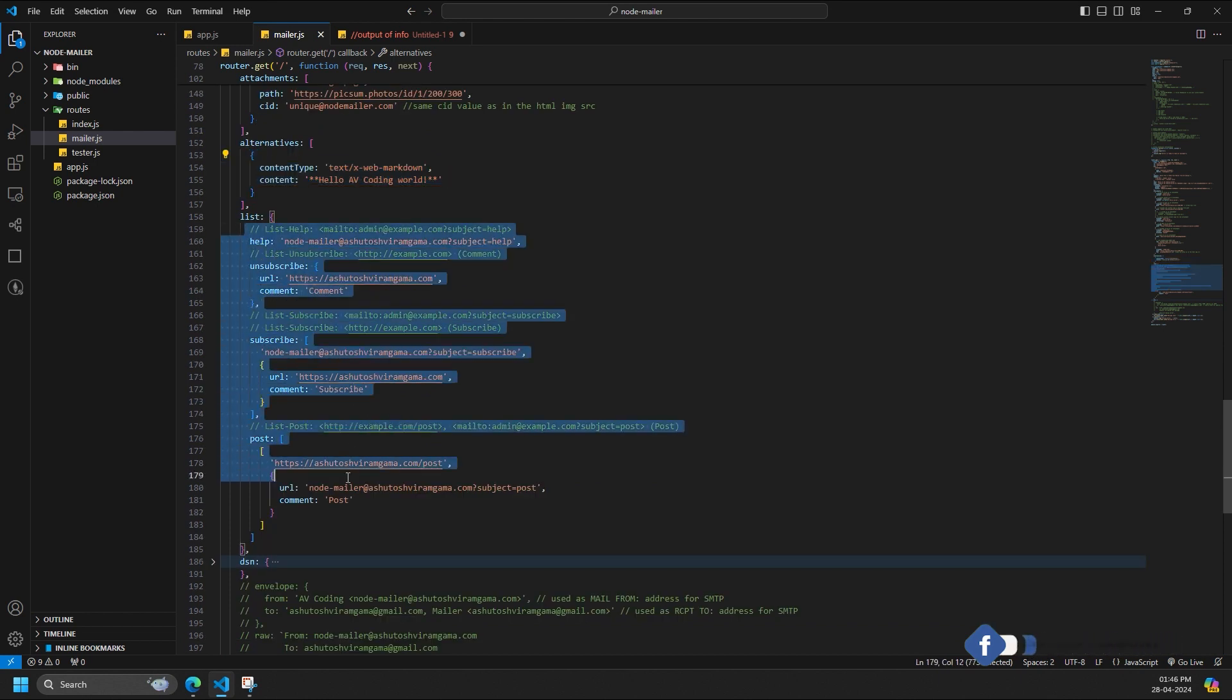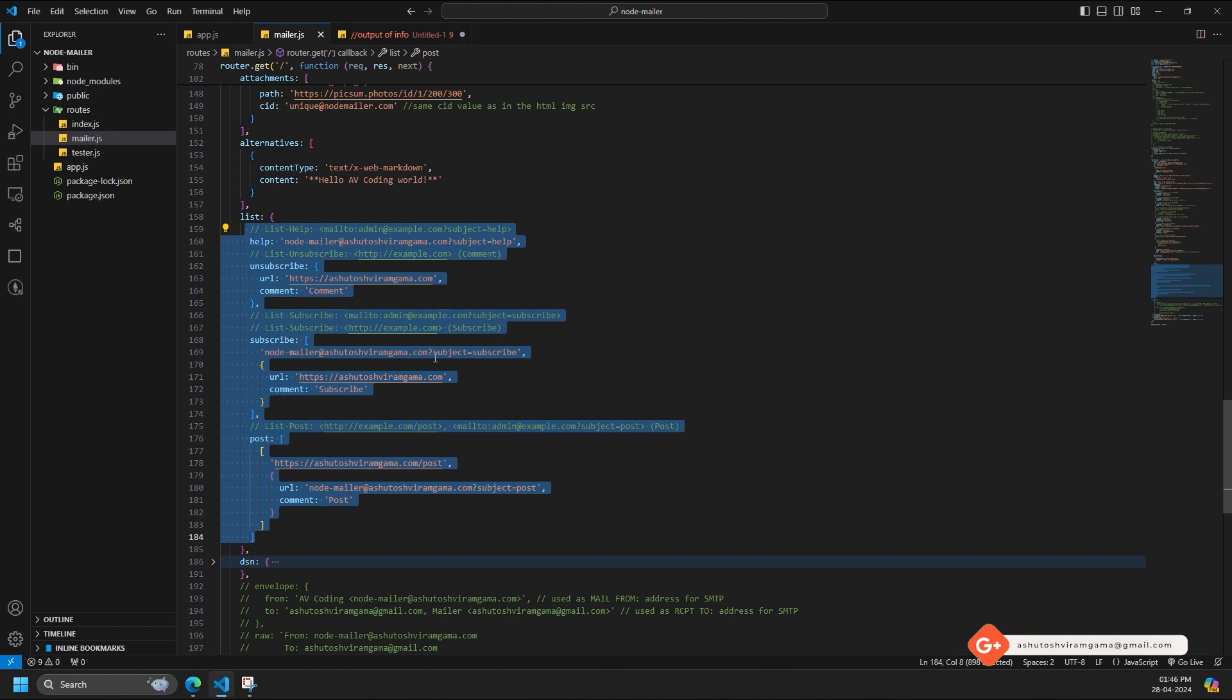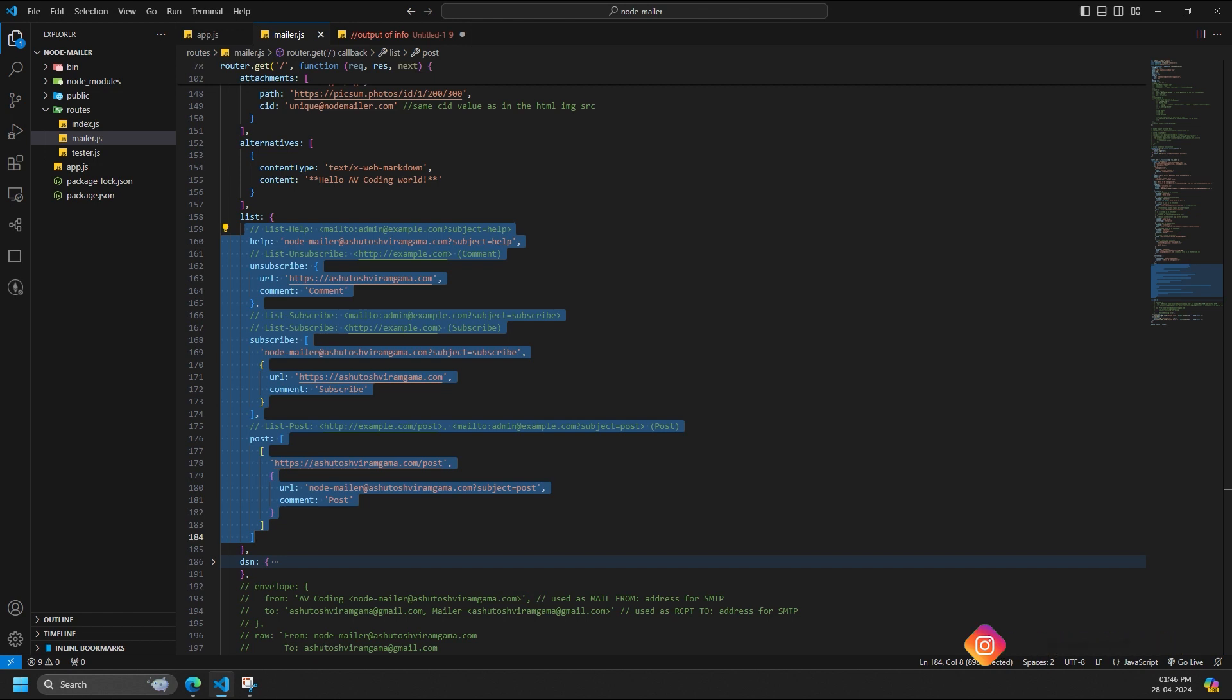Usually this field is used for calendar events and such. List: NodeMailer includes a helper for setting more complex list headers with ease. You can use this by providing message option list. It's an object where key names are converted into list headers. List key help becomes list-help header, etc.